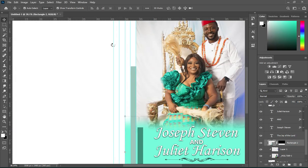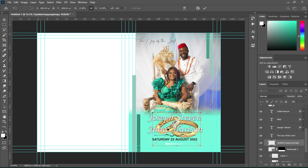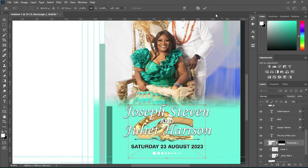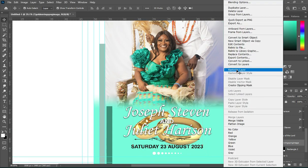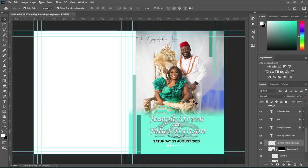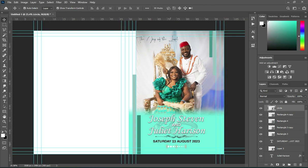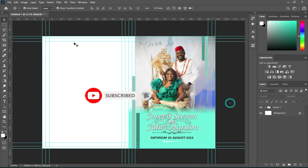Over here I'm going to import this ring. Take it behind the text, then right-click and rasterize it. Hold Shift+Ctrl and press U to desaturate it, then reduce the opacity. I think 23% is okay.